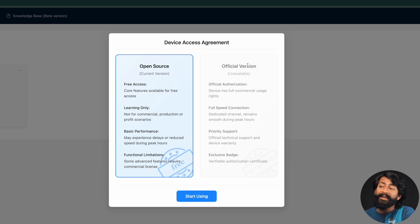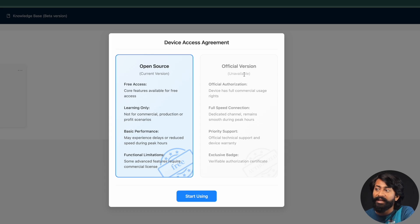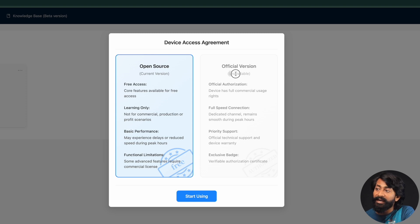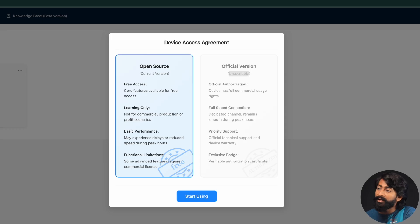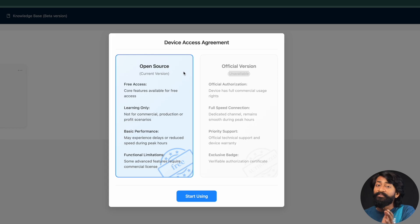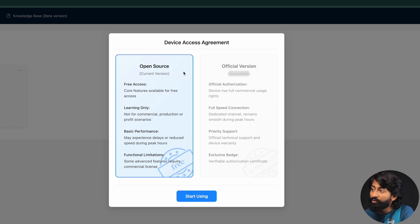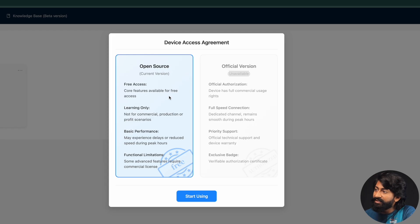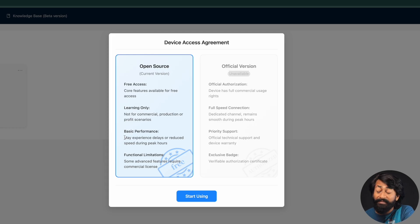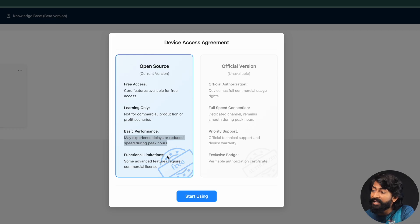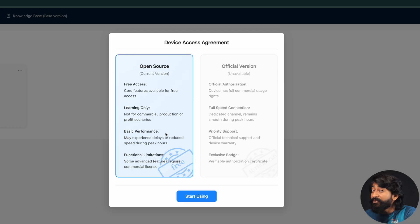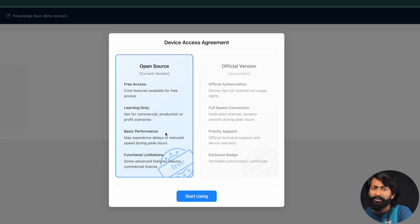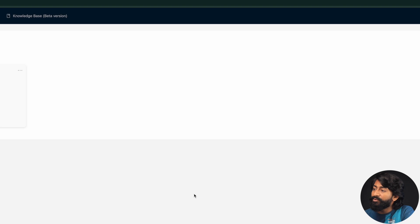And now here we are getting the two different version. One is the open source version and other is the official version. As of now, the official version is unavailable. I don't know if it is unavailable in India or maybe it's unavailable across the globe. I'm not sure about it. But yeah, the open source version or kind of the free version is still available for use. But it has some of the limitations which are mentioned here. And the limitations are very basic. Like we may experience the delays or reduced speed during the peak hours and it has some limitation in the advanced features. But it's okay to use this open source or free version for showcasing your project or creating a prototype stuff like that. So click on start using.